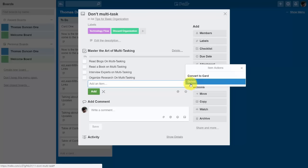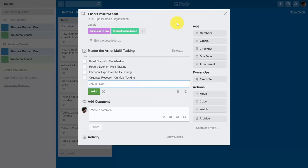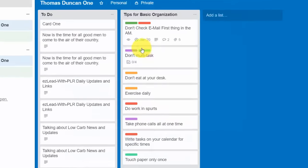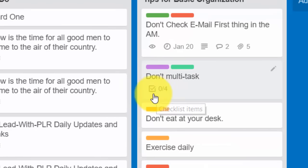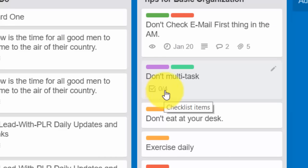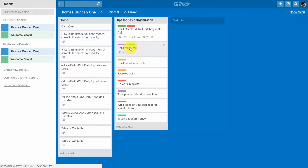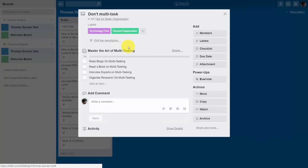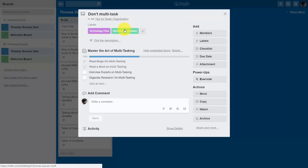We're going to close out this dialog box and X out to turn the card around and look at what the checklist looks like from the other side. Anytime you have a checklist, you'll see a checkbox and the number of tasks completed versus tasks left to complete. To work with the actual tasks, click inside the card and check off tasks as you complete them. The completion bar tells you how close you are to completing the task. You can also have a due date associated with this card.